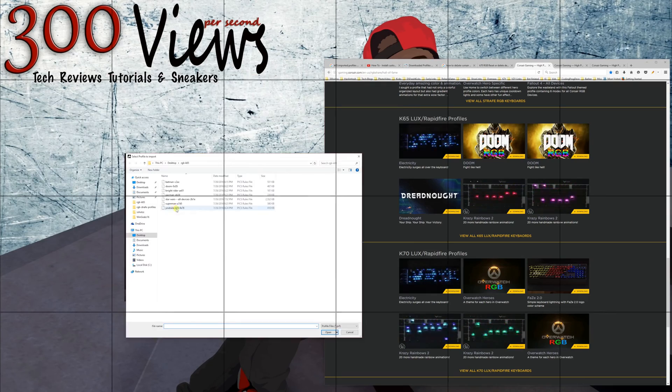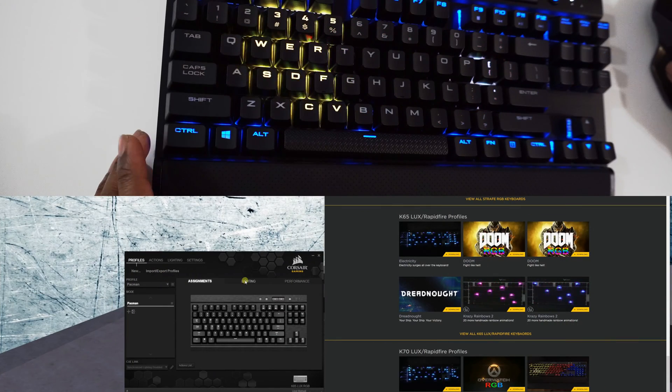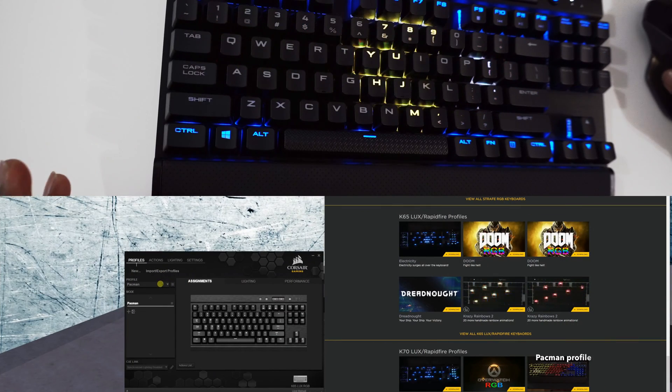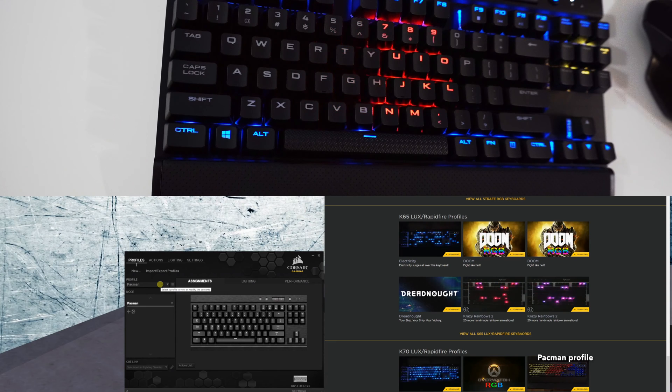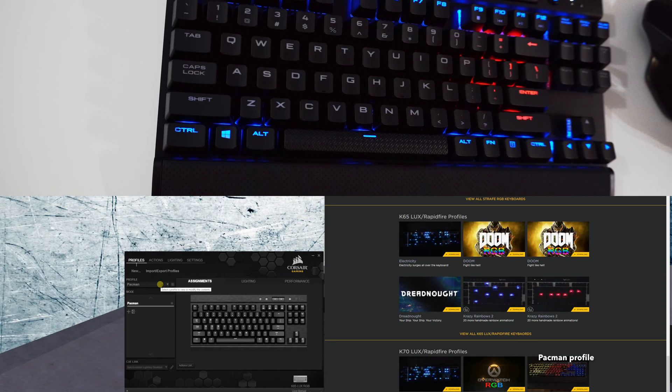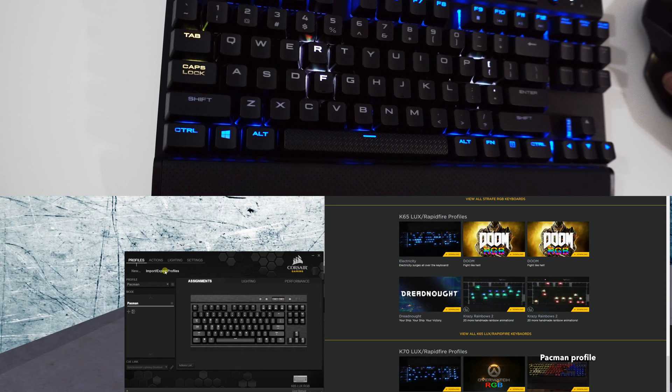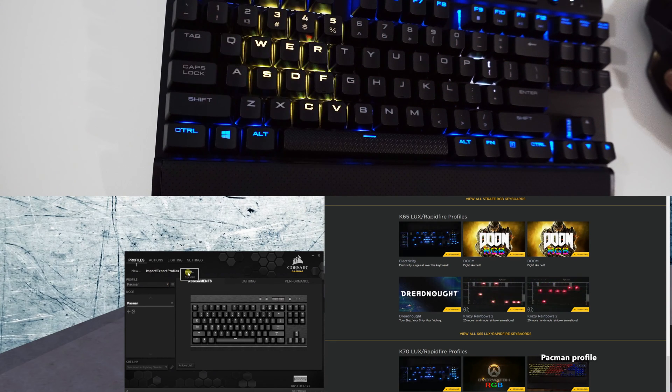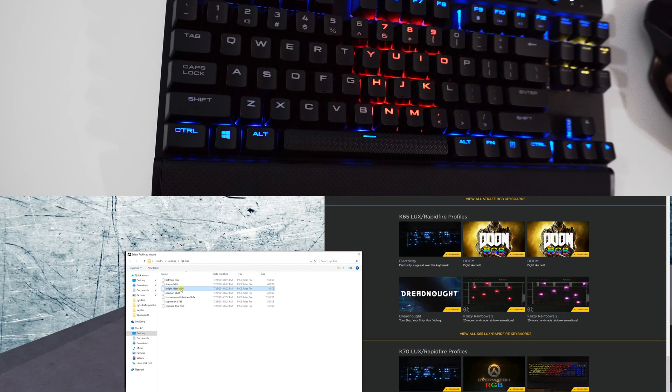Here we have the Pac-Man profile which is pretty cool - you see Pac-Man run across your keyboard with a ghost chasing them. That's pretty unique! Who has Pac-Man running on their keyboard?